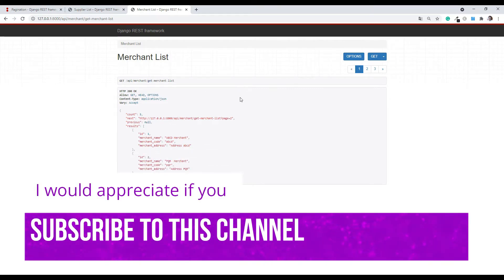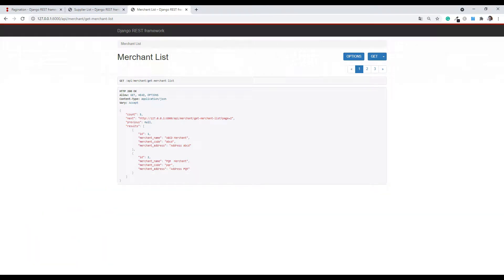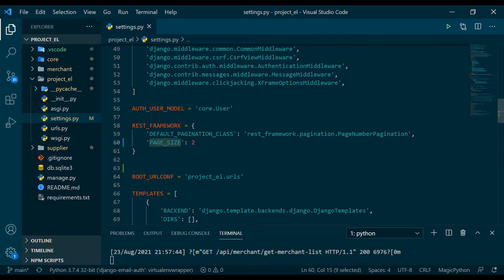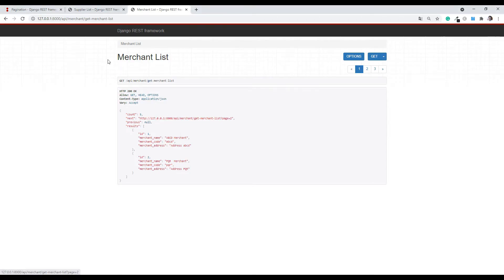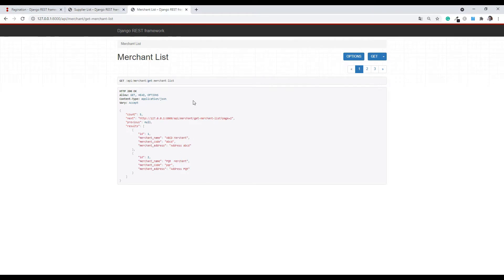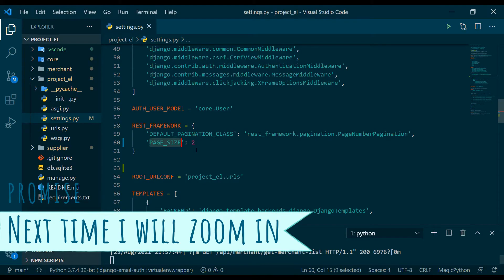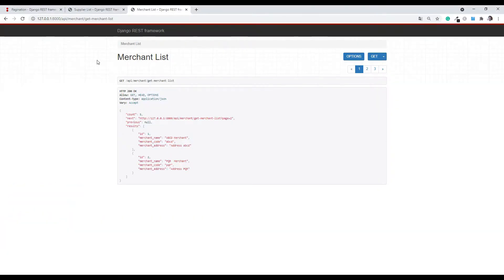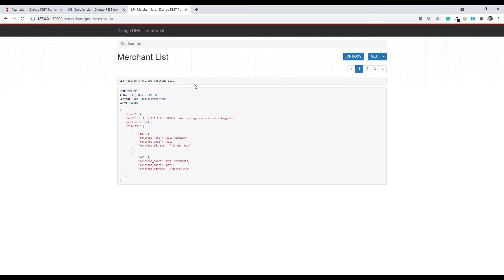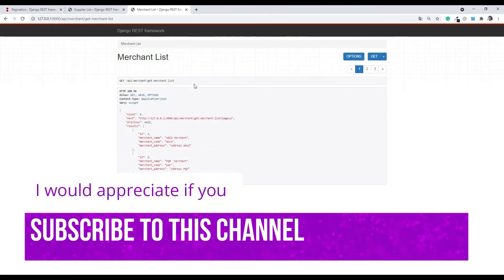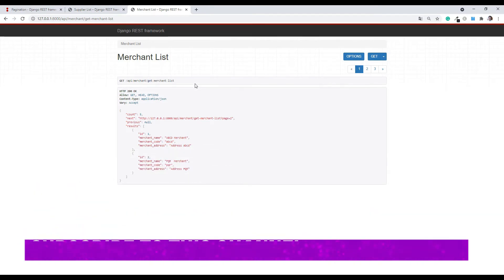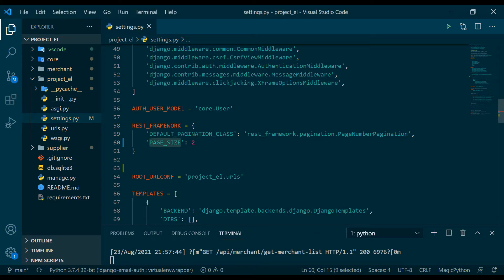Why do you need a custom pagination style? Remember you have set page_size equal to 2. For the supplier list you're okay with 2, but for the merchant list you want to bring at least 4 items from the database. If you just change the global setting to 4, that changes it for the supplier list too. So for those specific situations you need to customize your pagination.